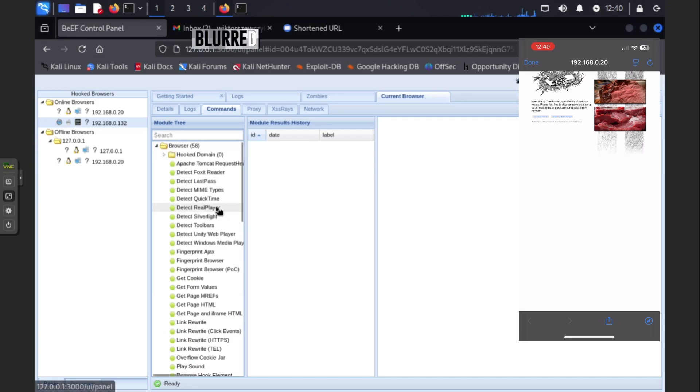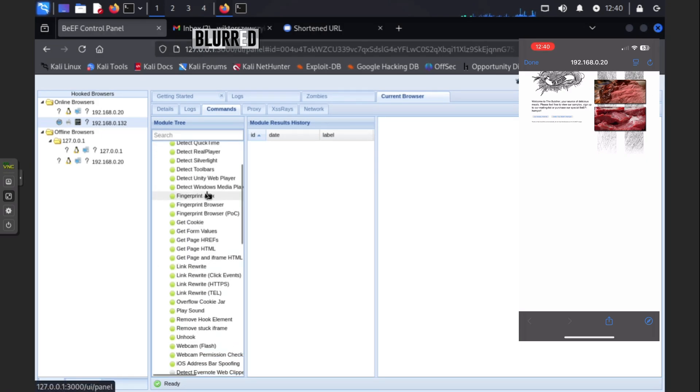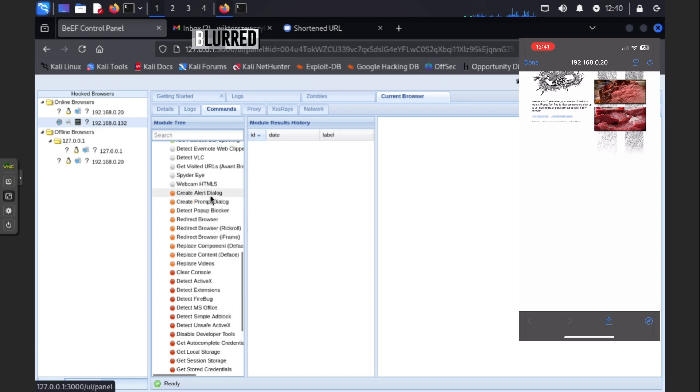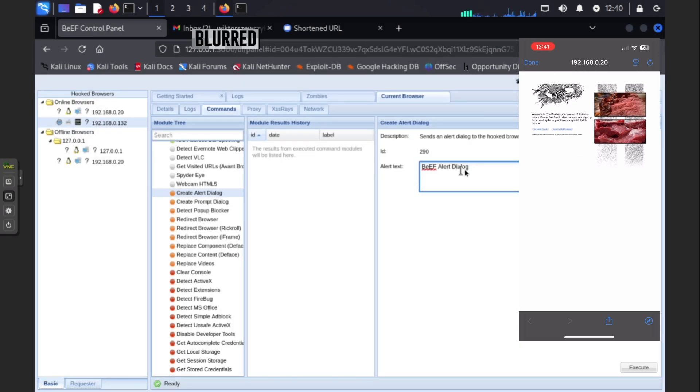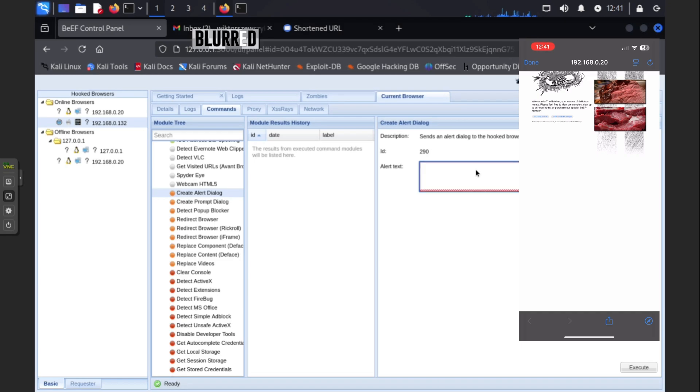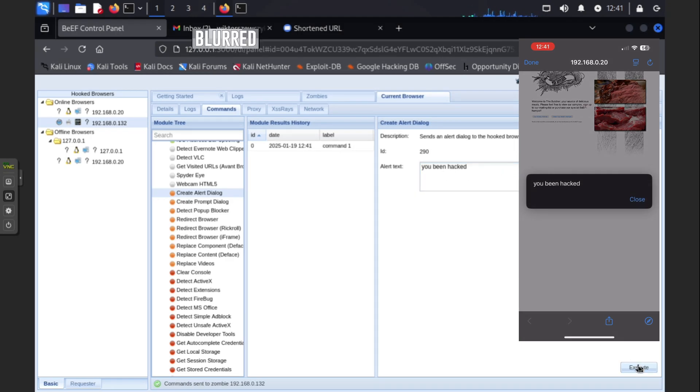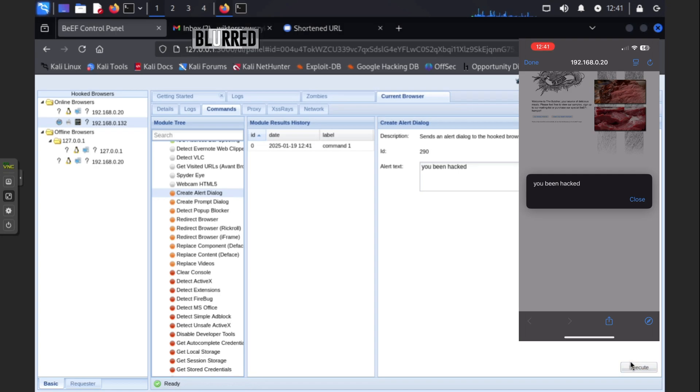What can I do now? Well, a lot of things. For example, we can do what we did earlier, which is dialogue. Let's say "you've been hacked." Boom. Execute. And look, three, two, one, boom - you've been hacked.